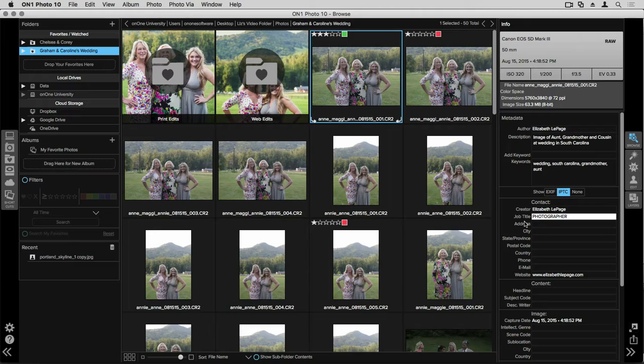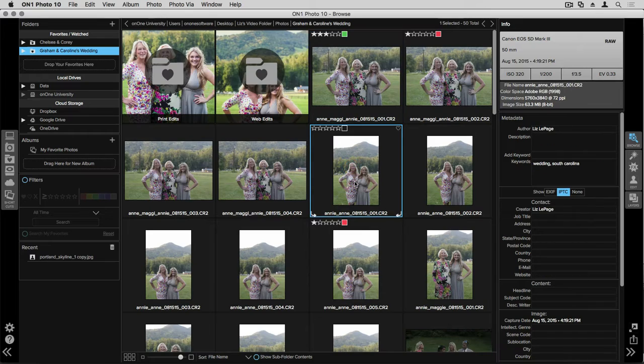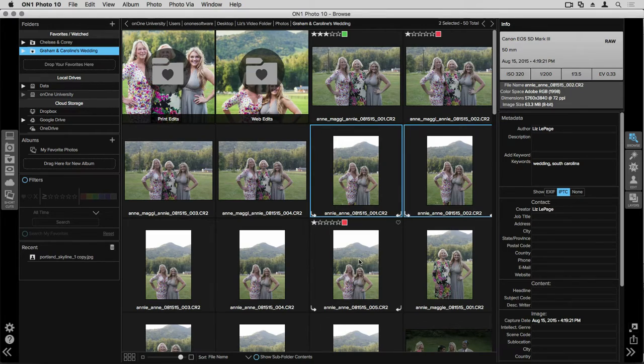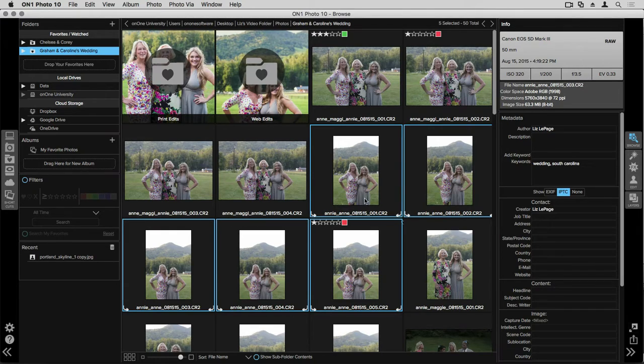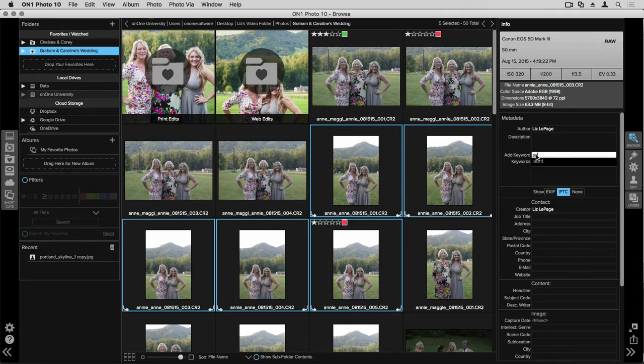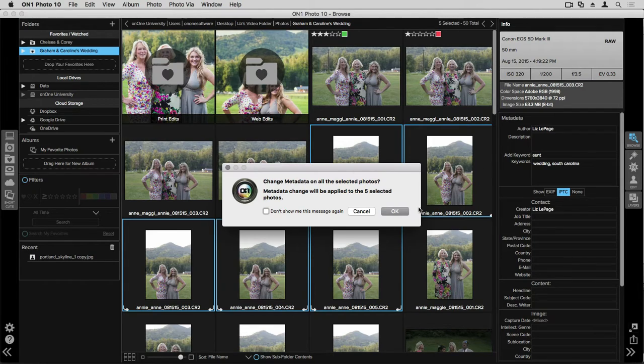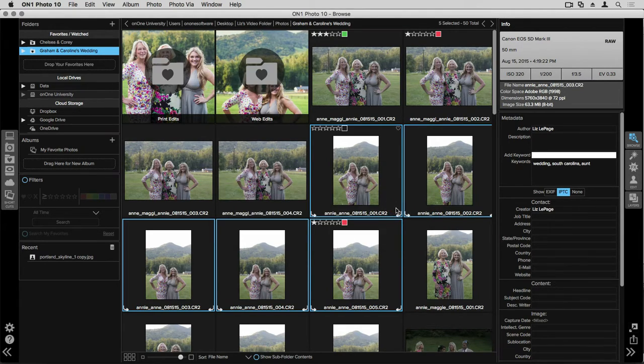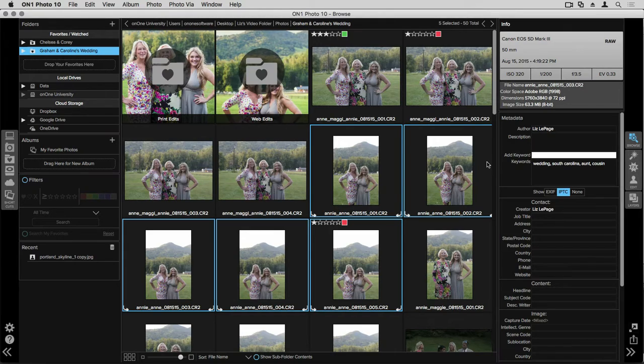If you want to go through and select multiple photos to adjust the metadata, you can go in and select those images and type that in. I'm going to choose all of the photos that have my aunt and cousin in them. I'll click on one, hold down the command key, and select the photos that I want to adjust. Once they're selected, on the right hand side of the screen, I'm going to click on add keyword and I'm going to type in aunt. A dialog will pop up asking you whether you'd like to change the metadata on multiple photos all at once. You can go ahead and click don't show me this message again and click OK. And it'll add that in. I'll also go ahead and type in cousin. The information for all five of these photos has been changed.